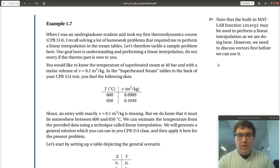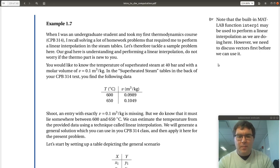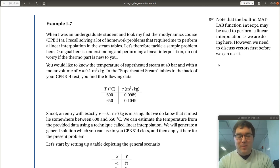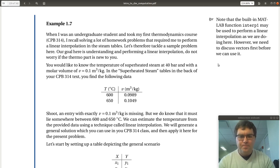All right, let's take a look at example 1.7. So 1.7 is essentially an example problem motivated by your Thermodynamics 1 course. When I took Therma 1, what I remember most is interpolating in tabulated data, specifically the steam tables.